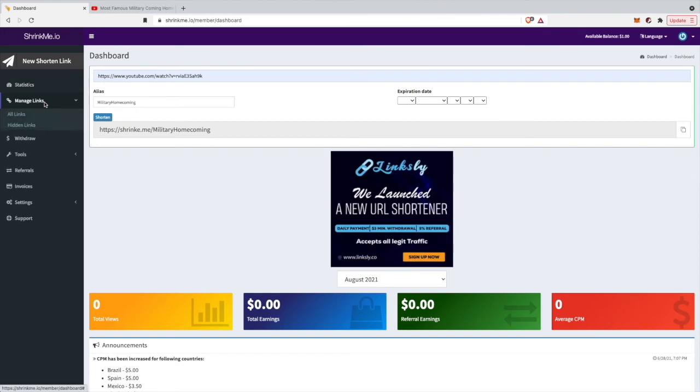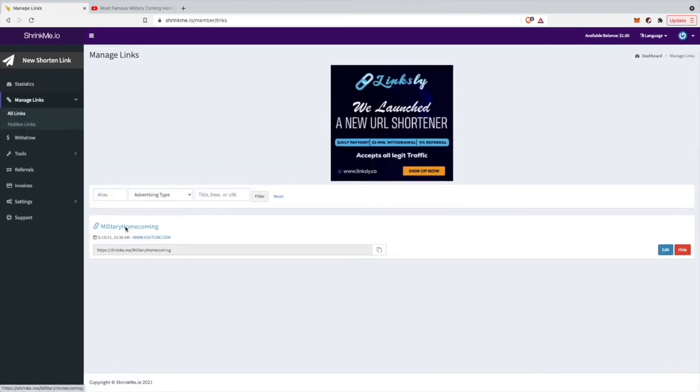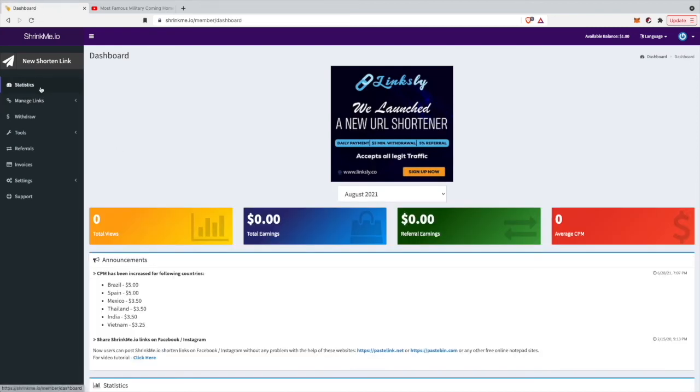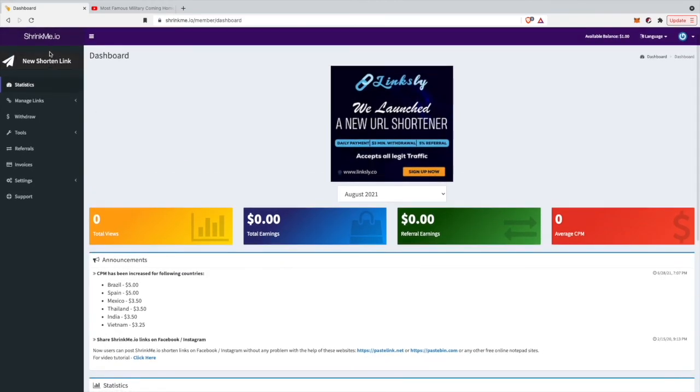If you click here on 'Manage Links', you can see all the links you've ever created and copy them again. That's actually all you need to know about the Shrinkme.io website.